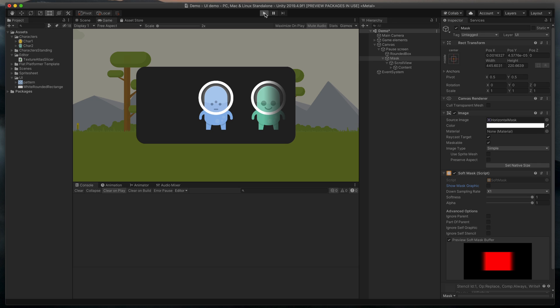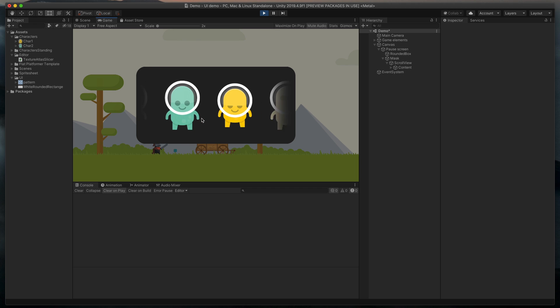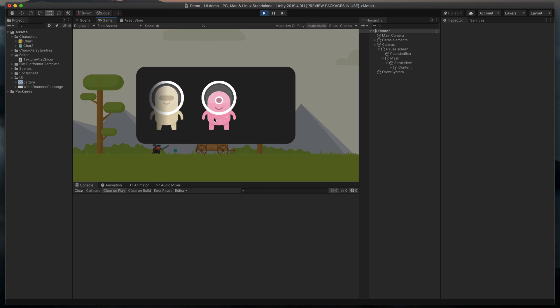Now, when I play the game, you can see how the elements are smoothly scrolling and disappearing.